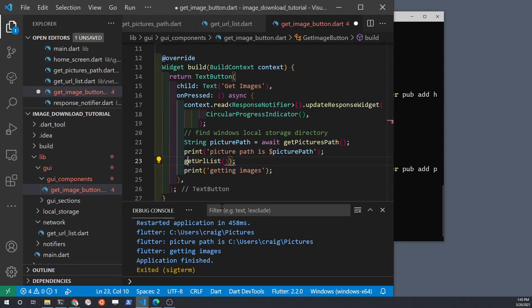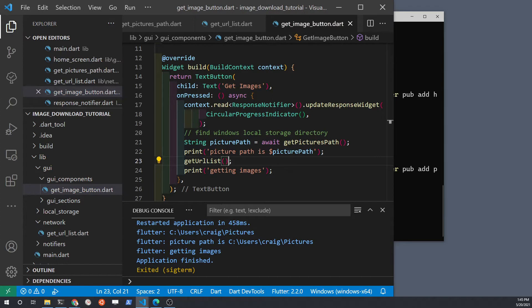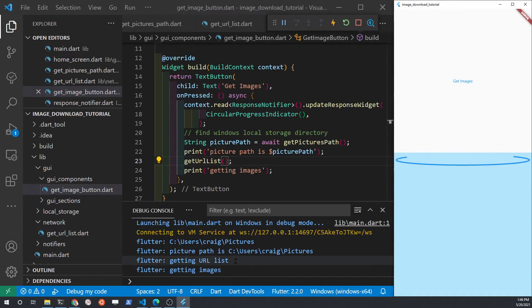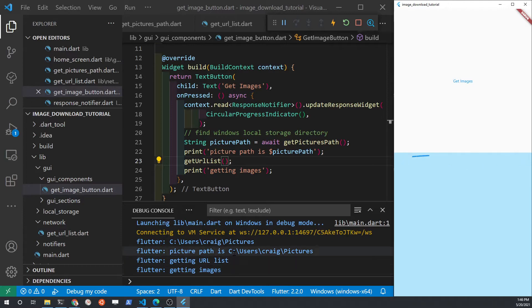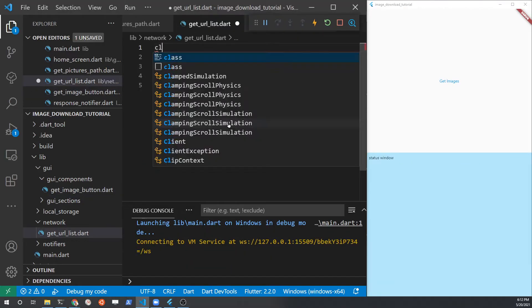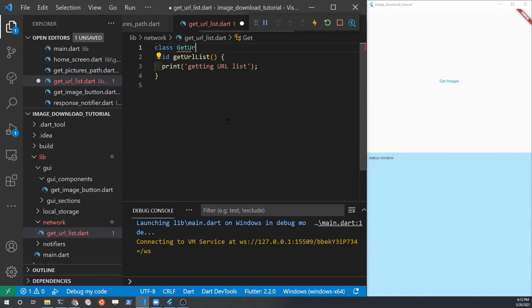The test function is not returning anything yet, so just run the function without printing out the contents. Run the app and press the getImagesButton to make sure that all the different functions within that bit of code are working. After verifying that the button can reach the new function, let's go back to the file geturllist.dart.